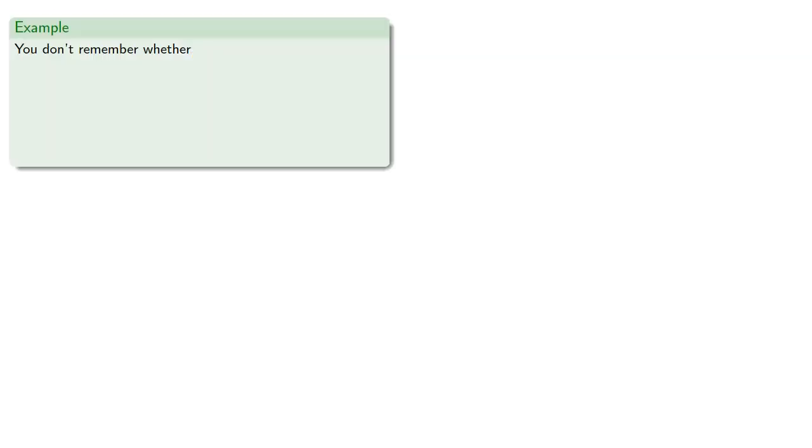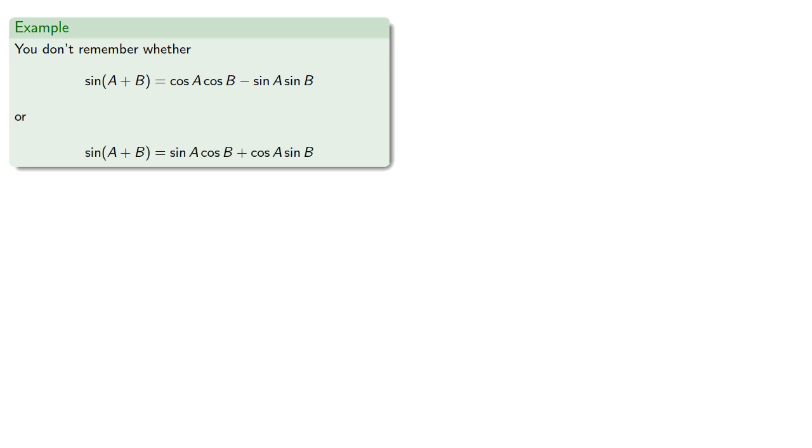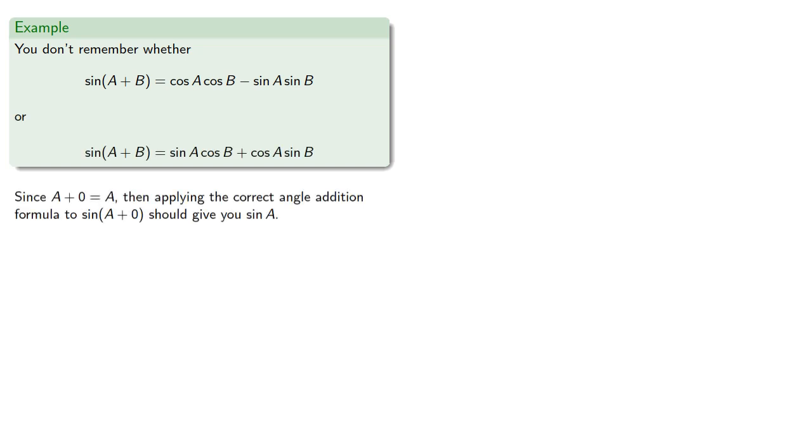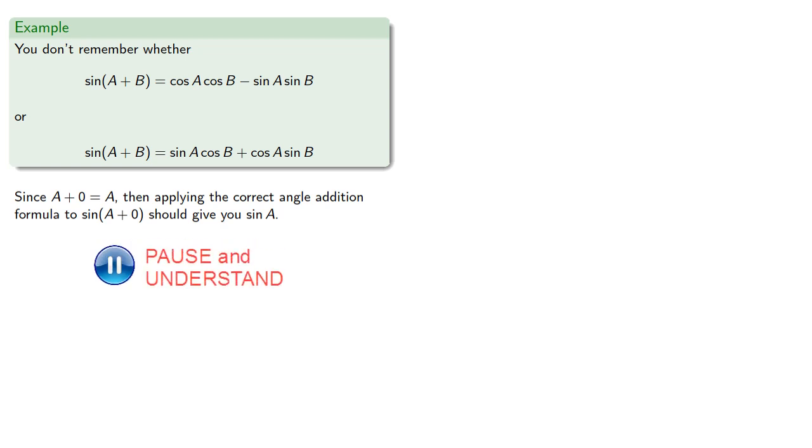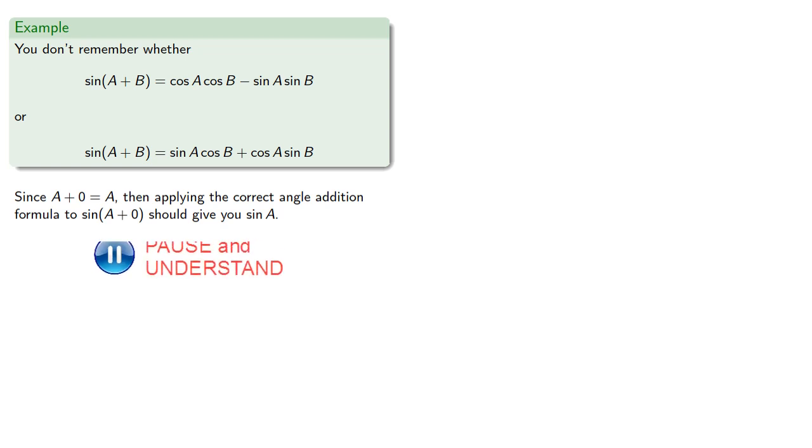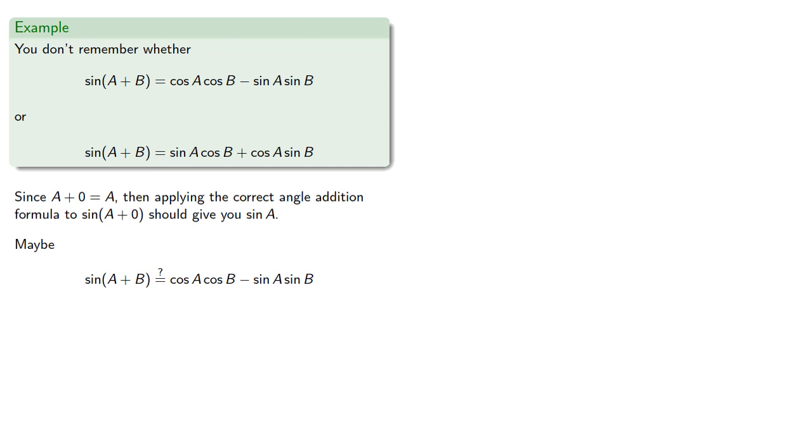suppose you don't quite remember the angle-sum formula for sine and you're pretty sure it's either this one or this one. But since sine of A plus 0 is A, then applying the correct angle addition formula to sine of A plus 0 should give you the sine of A. So maybe the sine of the sum is this first formula. Well, let's try it out.